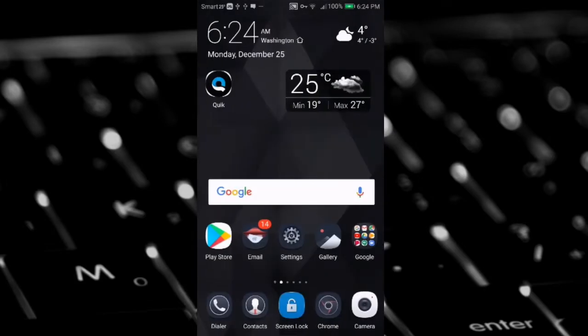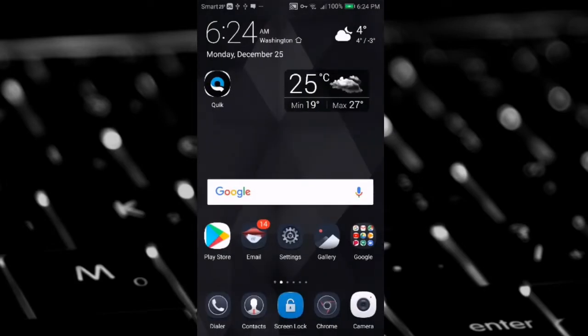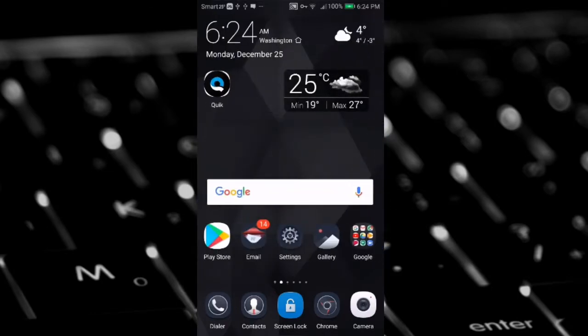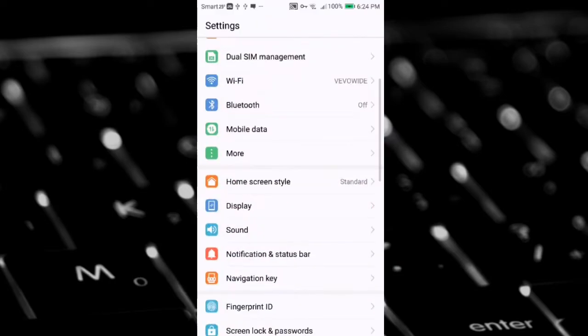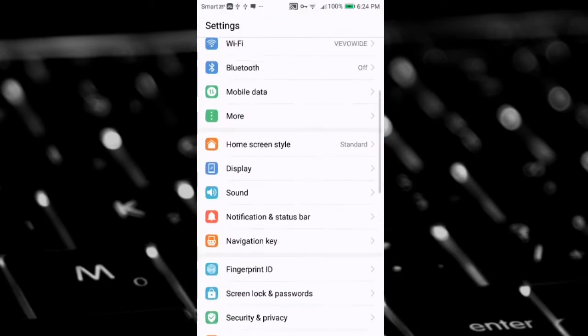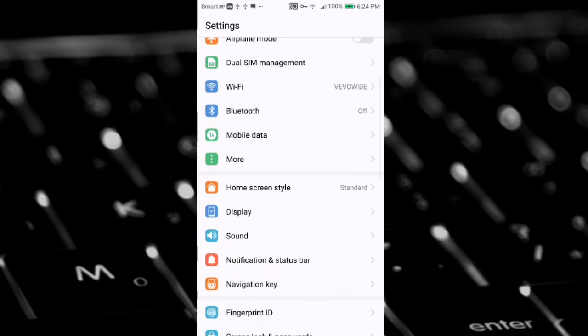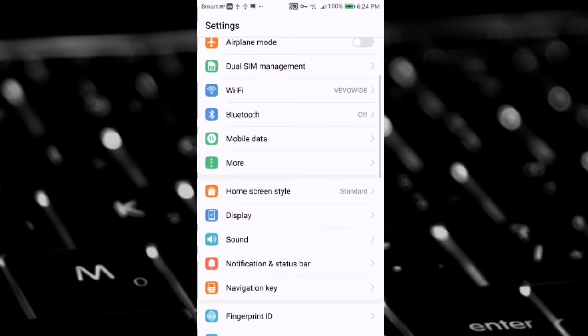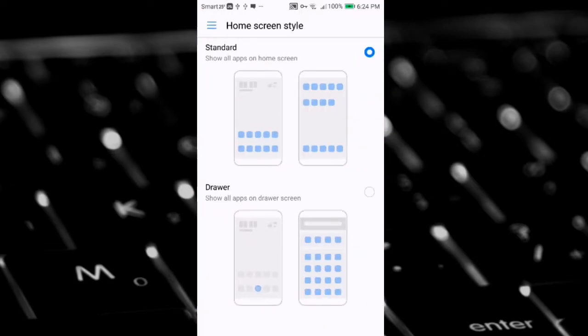There is drawer screen and standard screen. Okay, first step you need to do is go to phone settings. After that, look for home screen style and tap on home screen style.